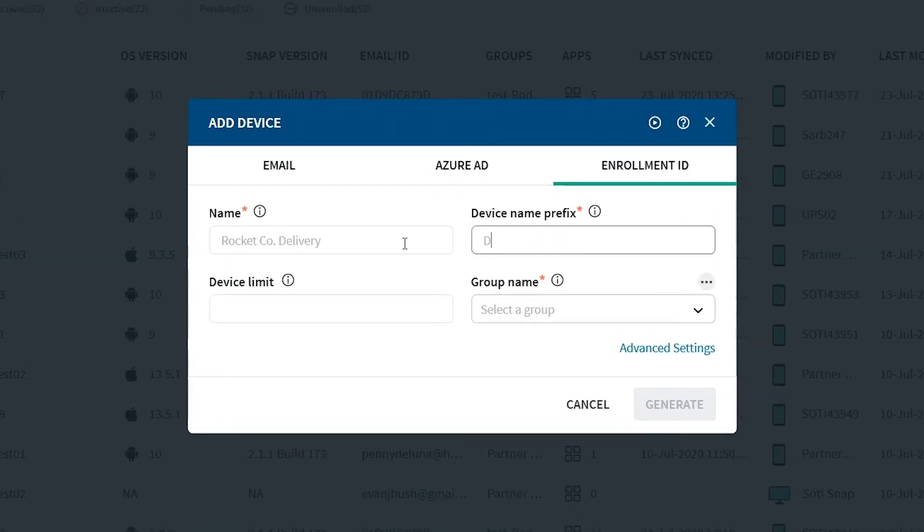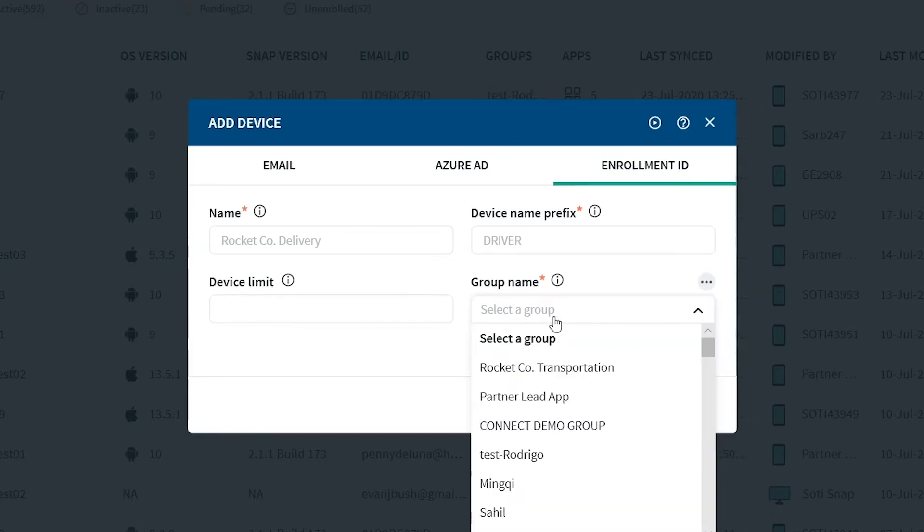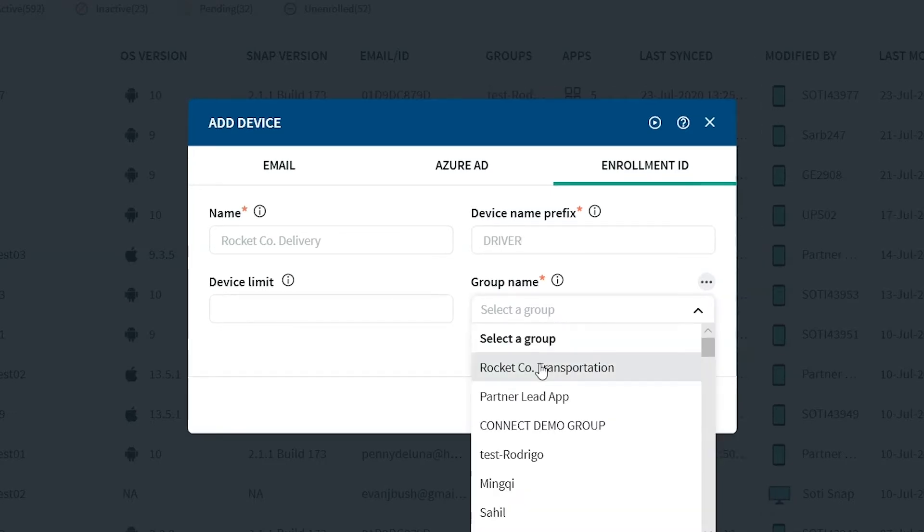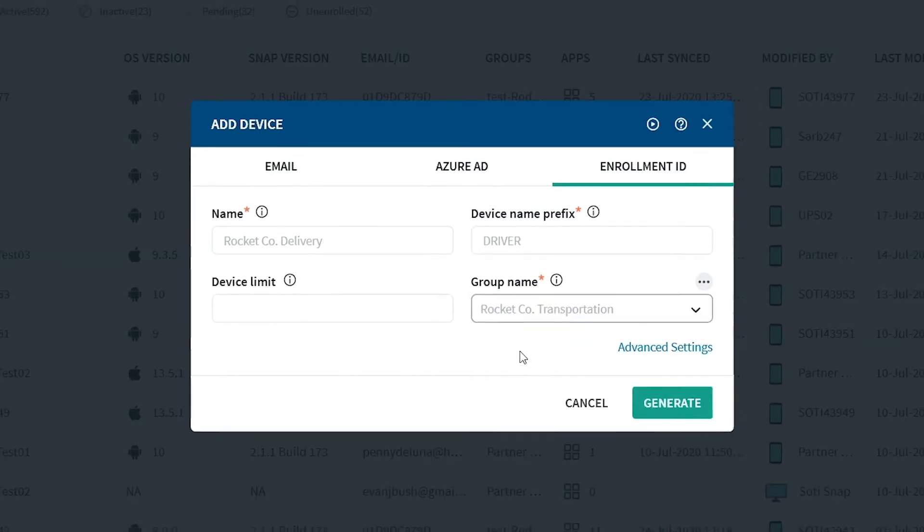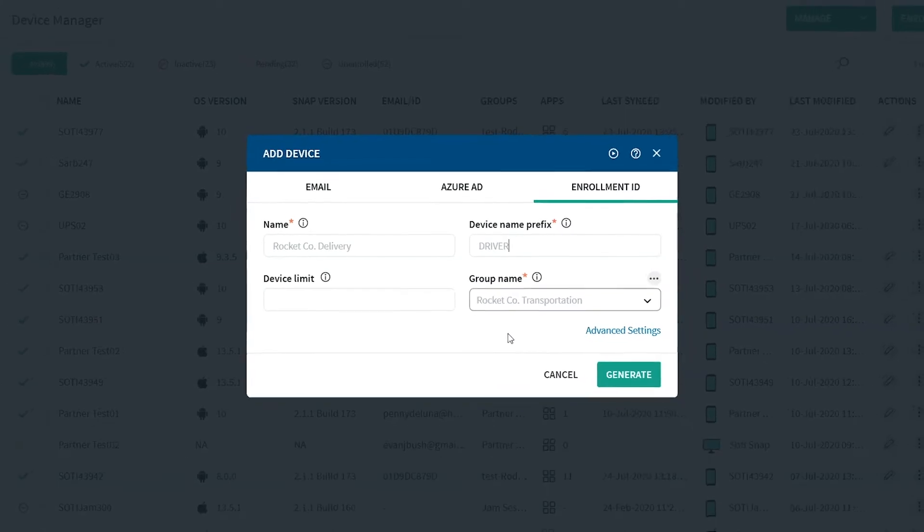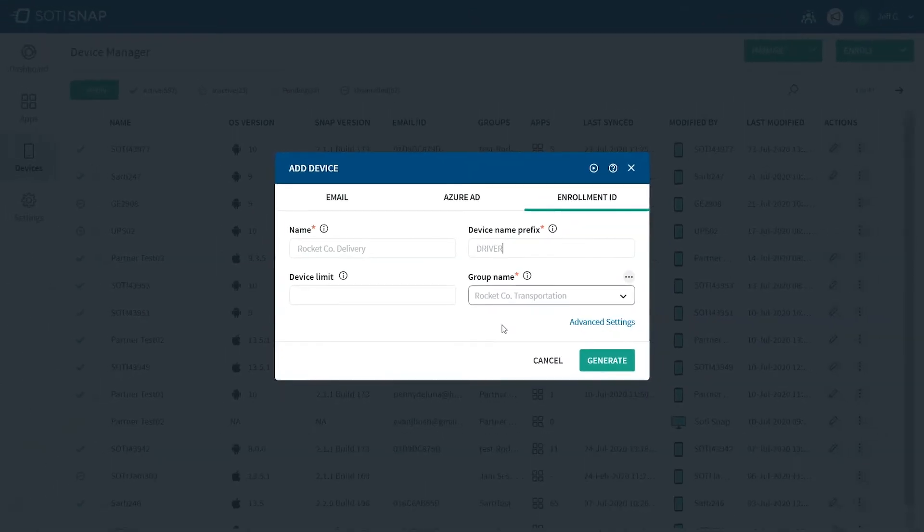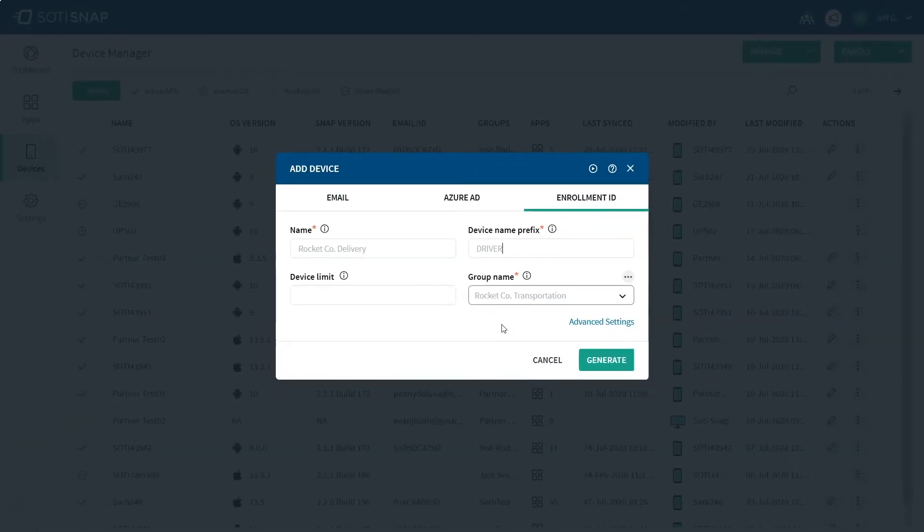You can also assign a device limit if you only want a set number of devices to have access to this app. We'll leave this blank for now, which means an unlimited number of devices can use this enrollment ID. In the drop-down menu under Group Name, choose Rocket Code Transportation. You'll choose the group that you created when you published your app.